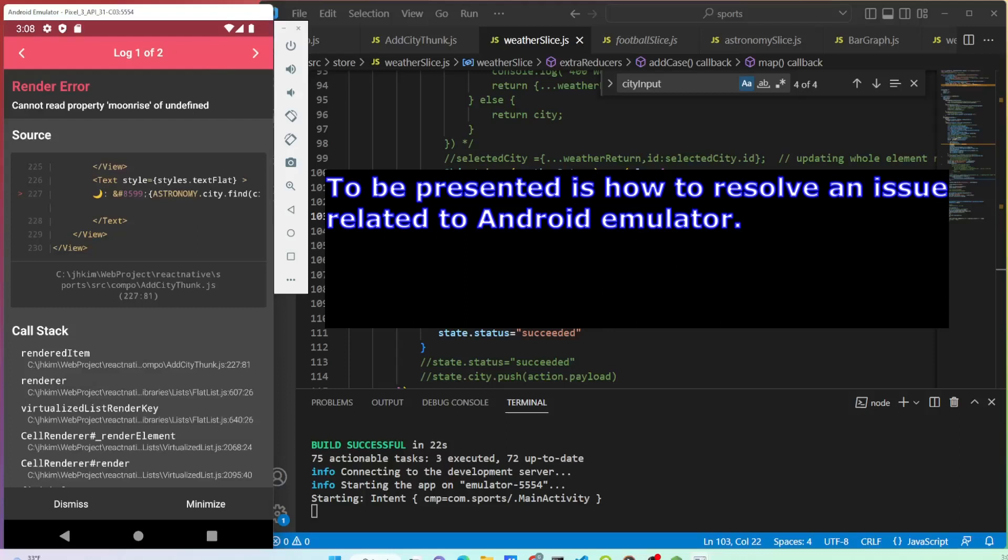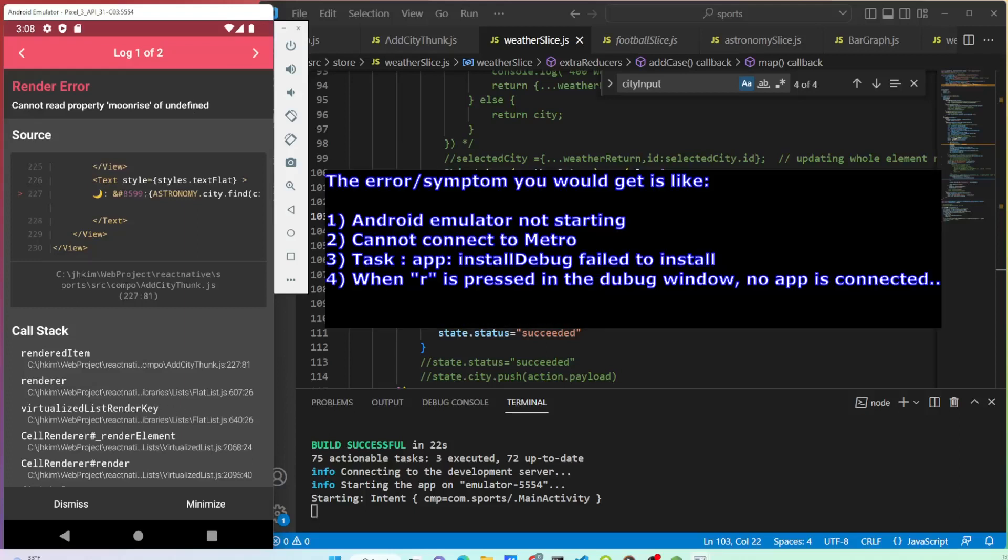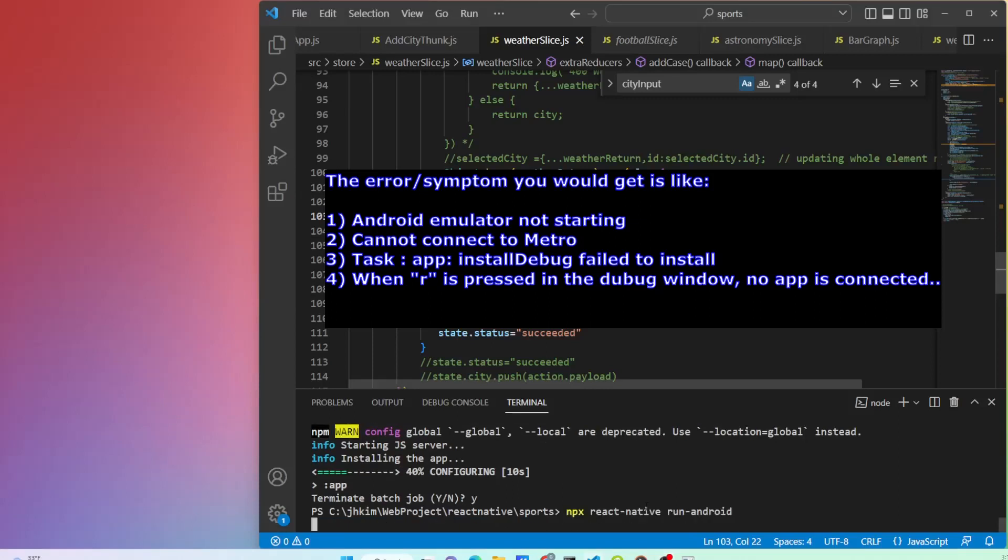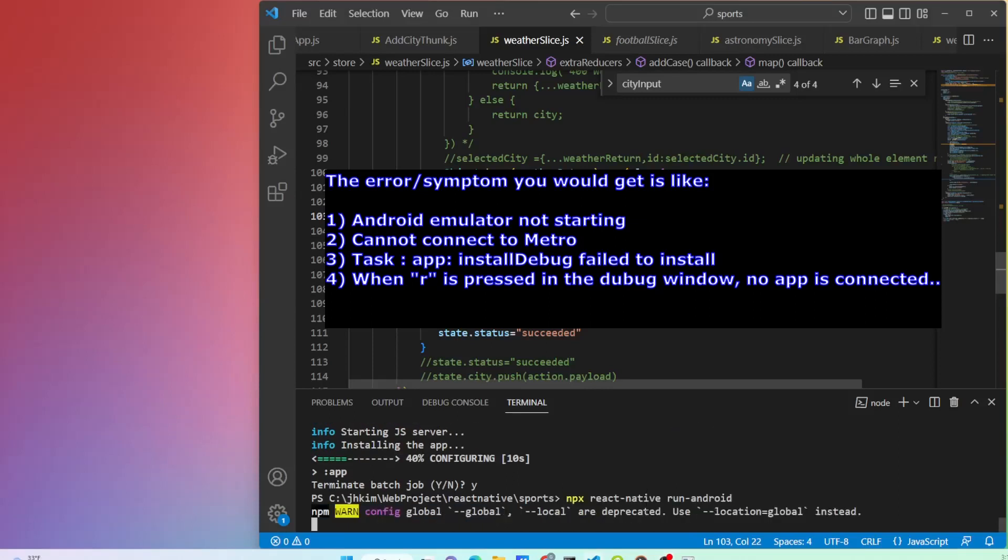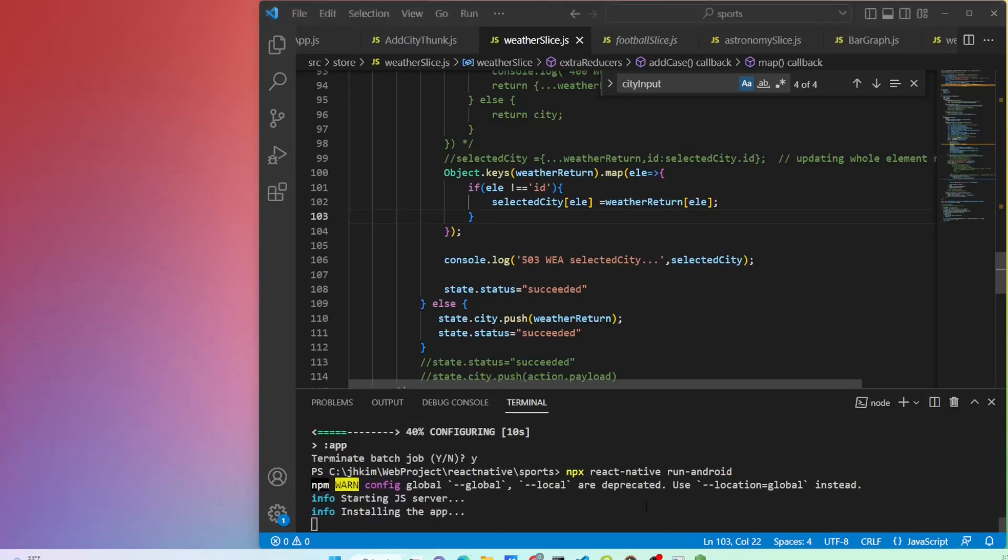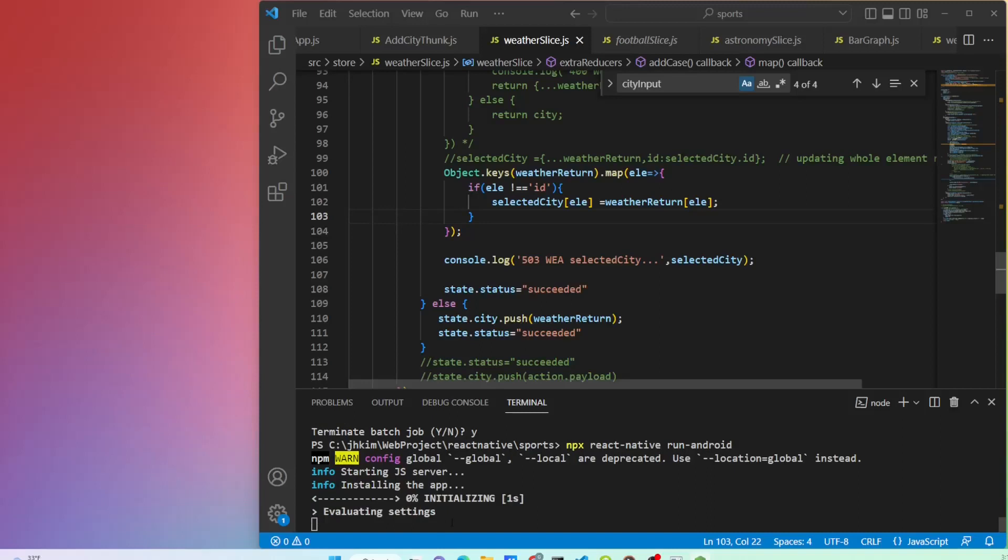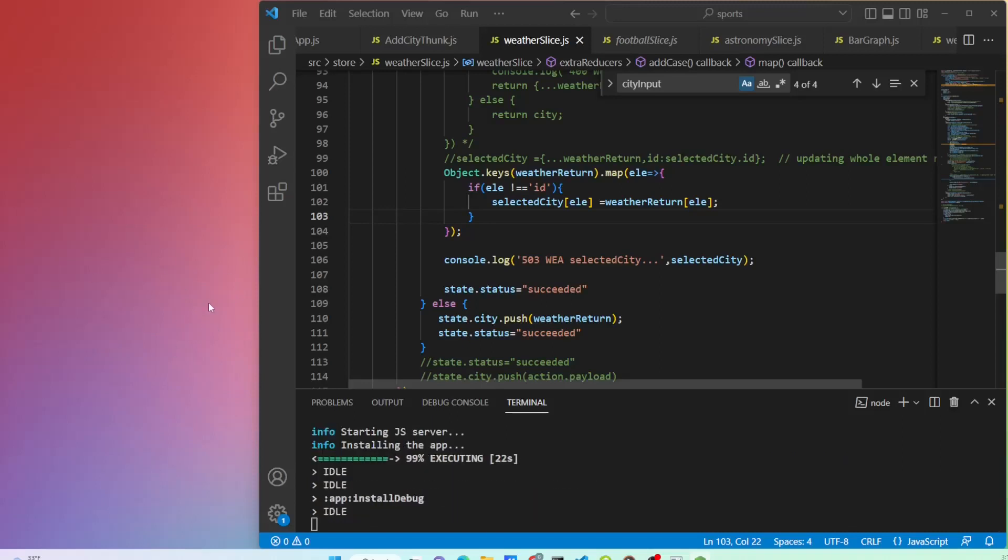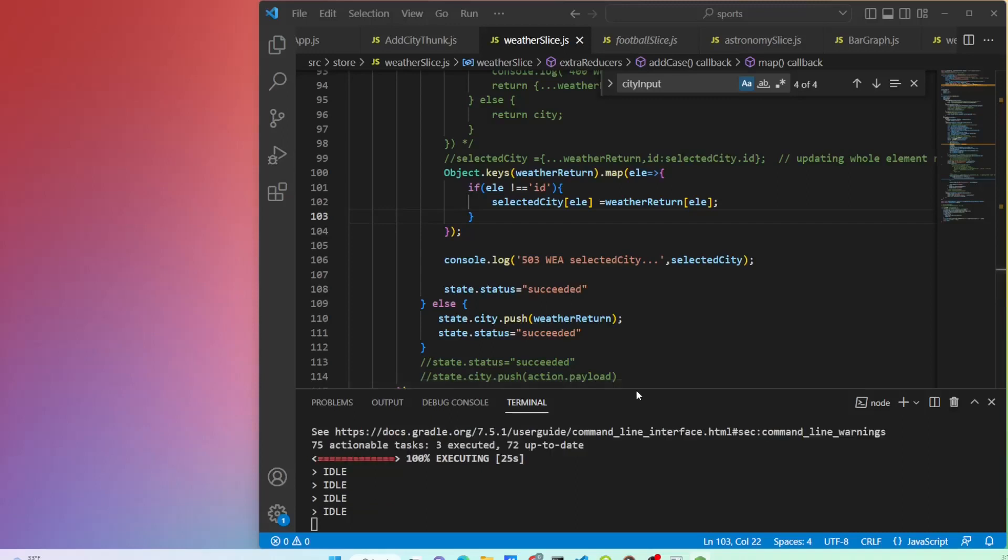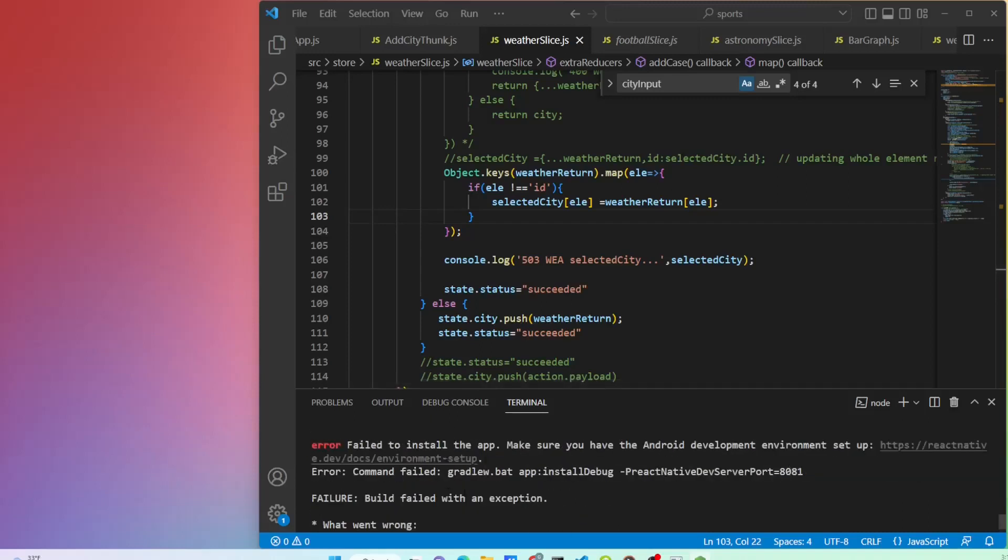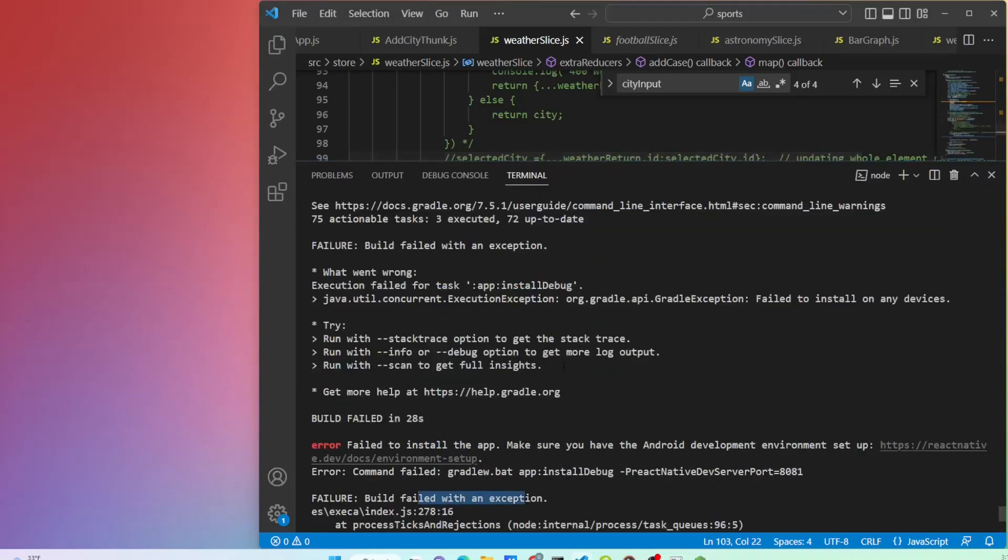Something happened in the middle of developing a weather app. Closed Android emulator and stopped the project. Restarting the project. The emulator is not opening and showing an error. Failed to install the app.